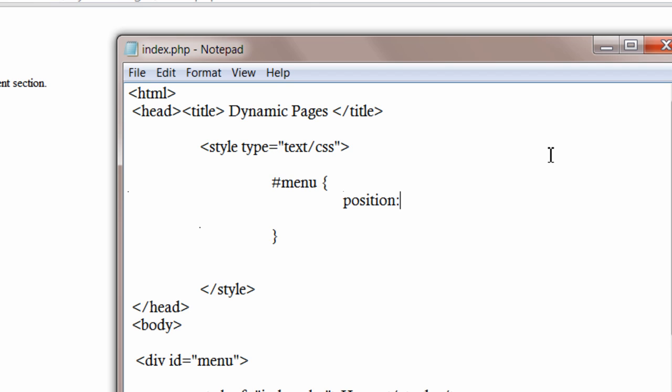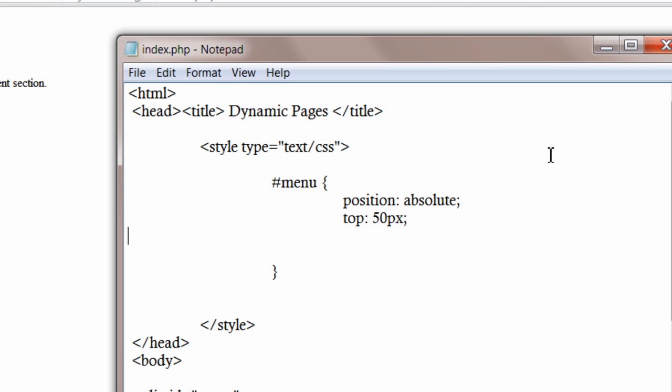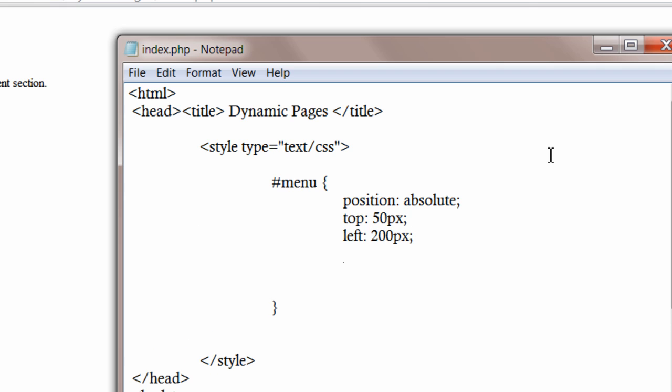Absolute positioning. Absolute. Okay, top 50 maybe. Okay, some 200 pixels. Padding 10 pixels. Margin 10 pixels.